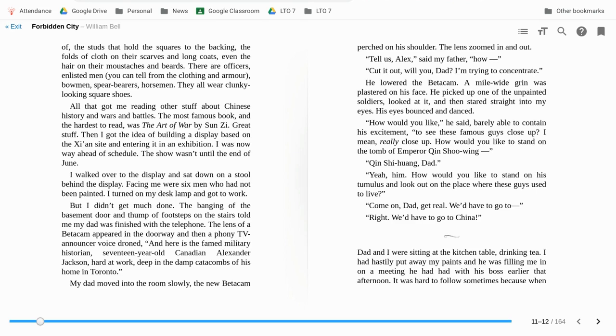Qin Shi Huang, Dad. Yeah, him. How would you like to stand on his tumulus and look at the place where these guys lived? Come on, Dad, get real. We'd have to go to, right, we'd have to go to China.